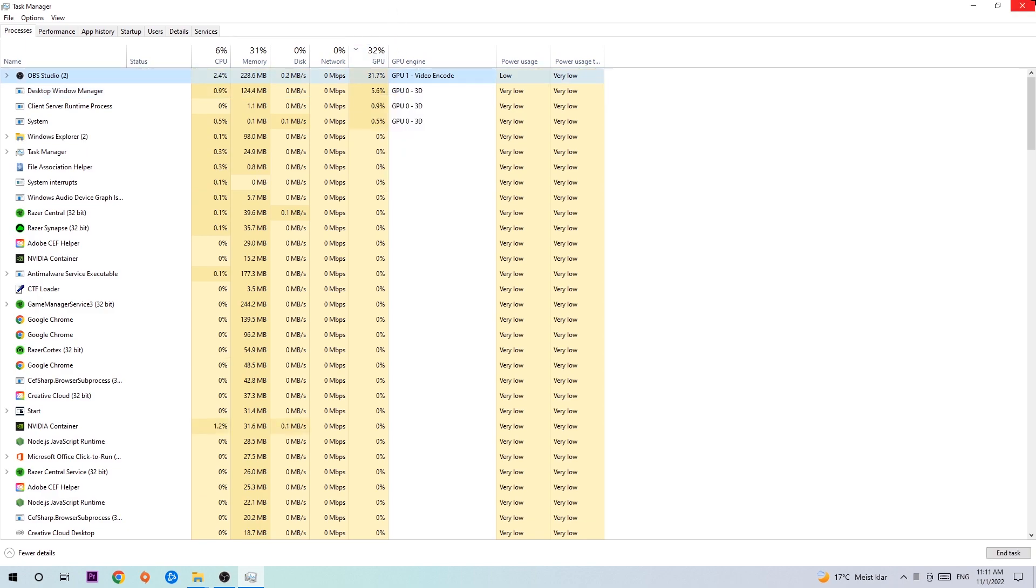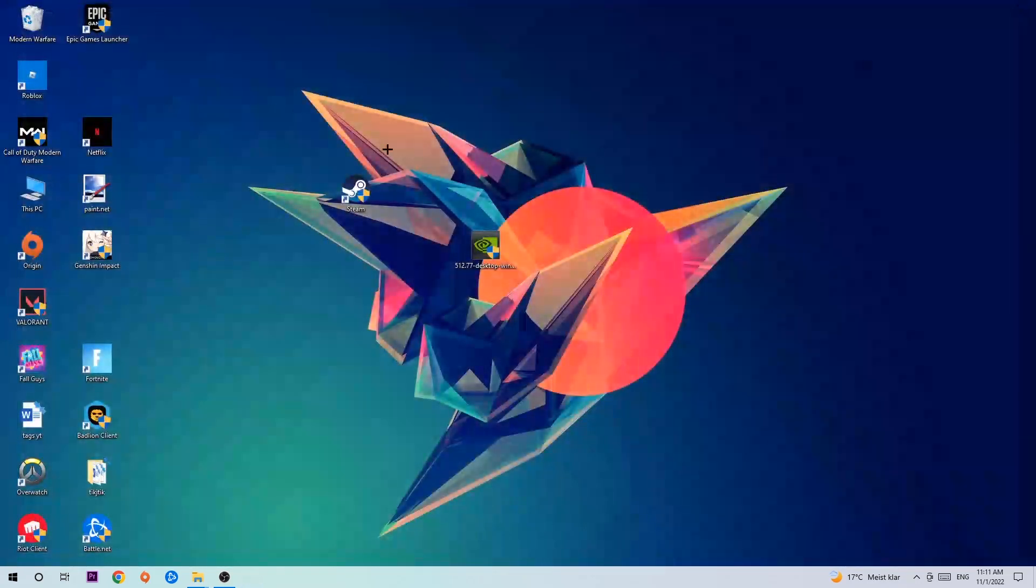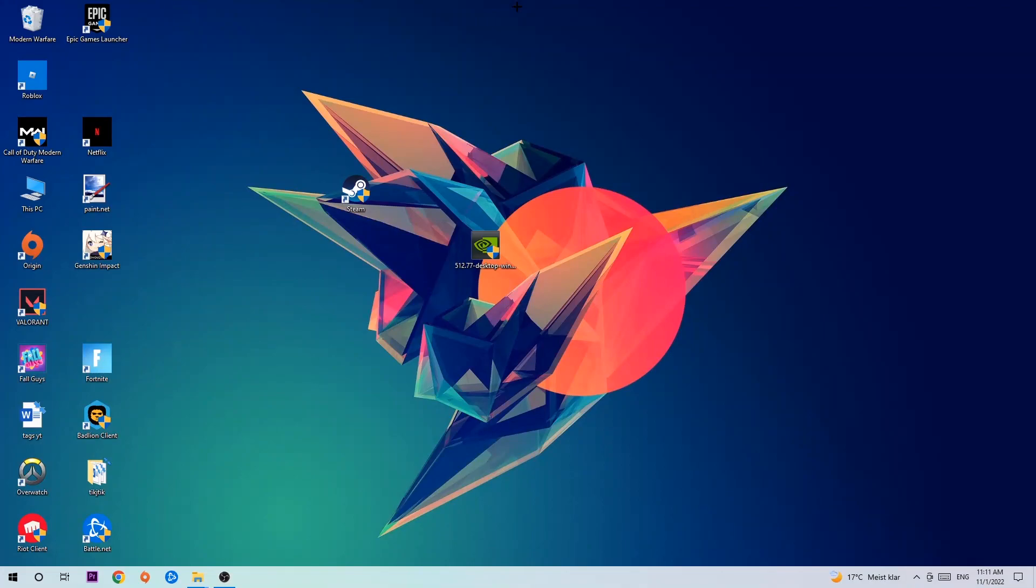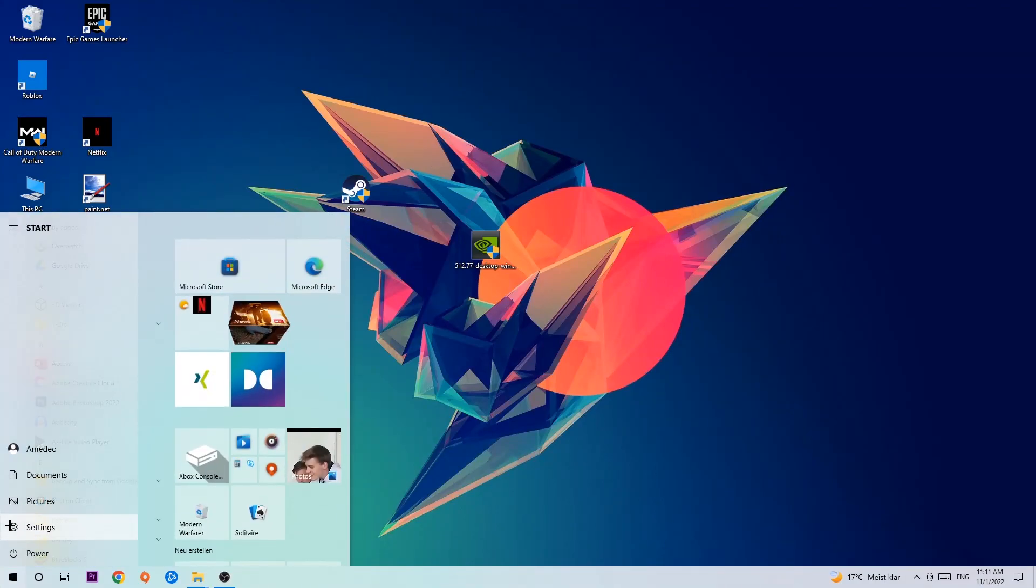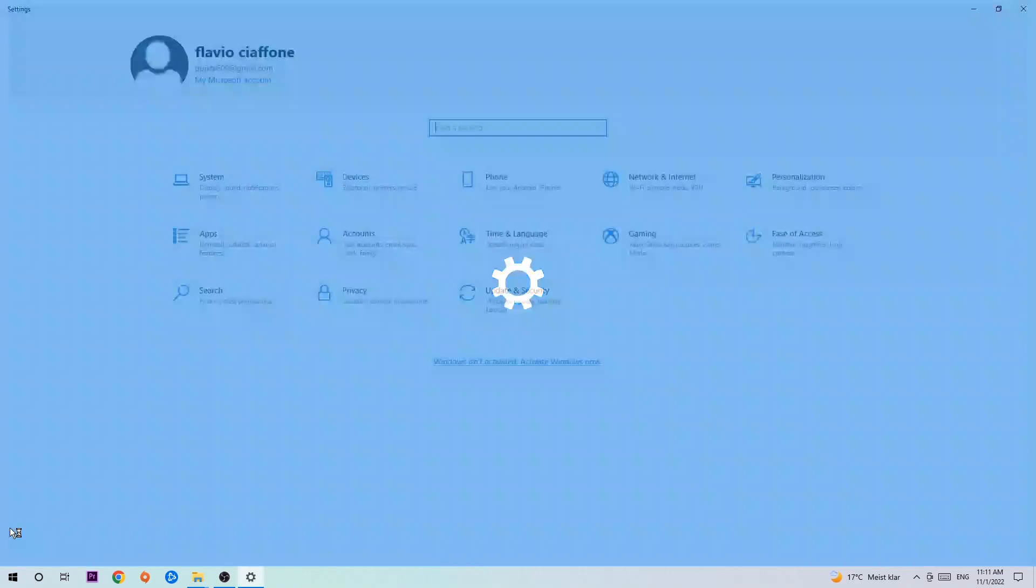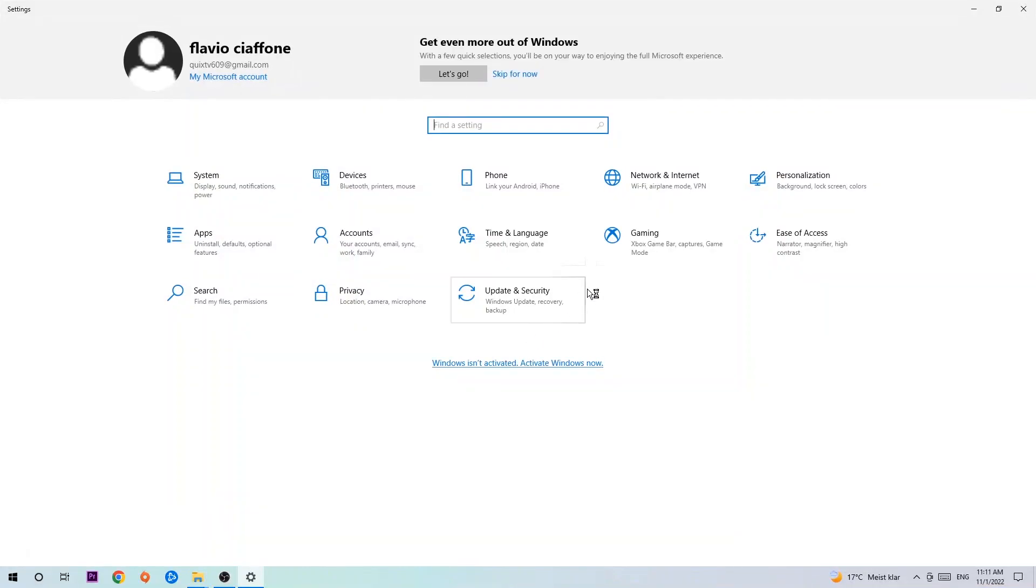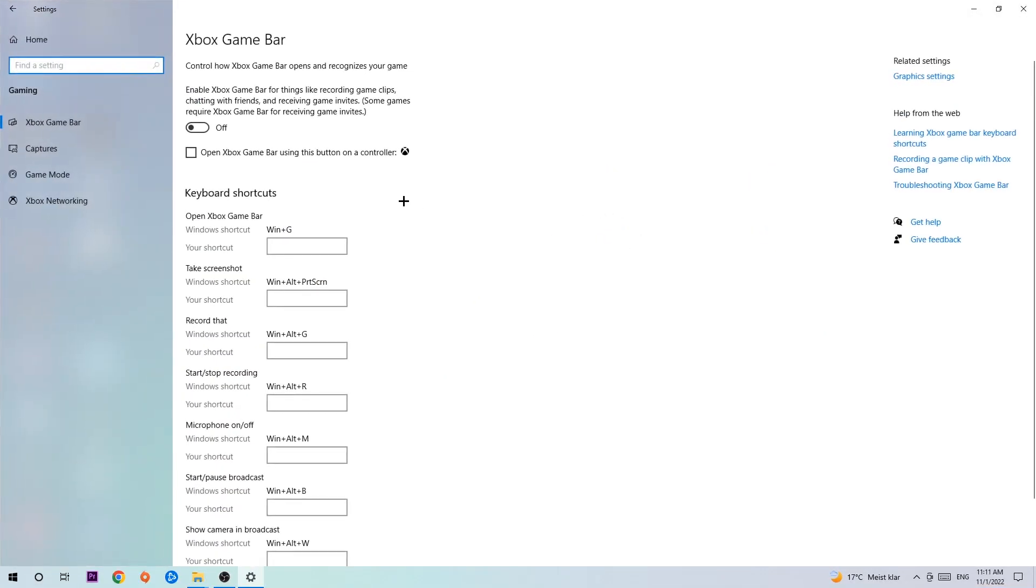Once you're finished with that, close the Task Manager. Afterwards, navigate to the bottom left corner, click on the Windows symbol, open up your Settings, and hit Gaming. I want you to go to Xbox Game Bar where you want to turn this off, because Xbox Game Bar doesn't really provide any benefit besides impacting your performance really badly.